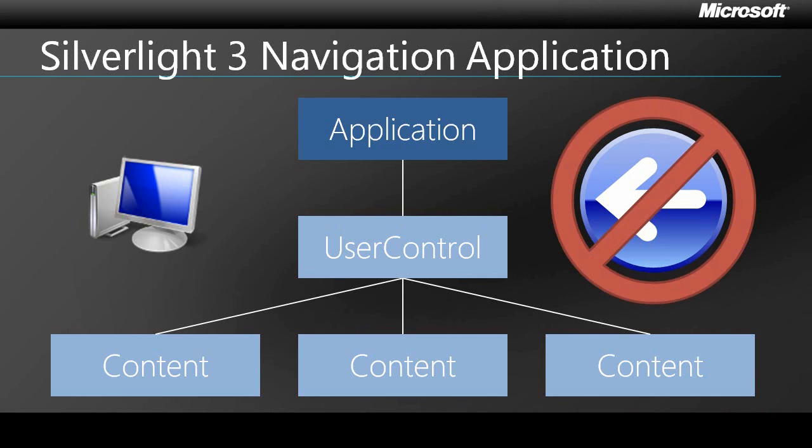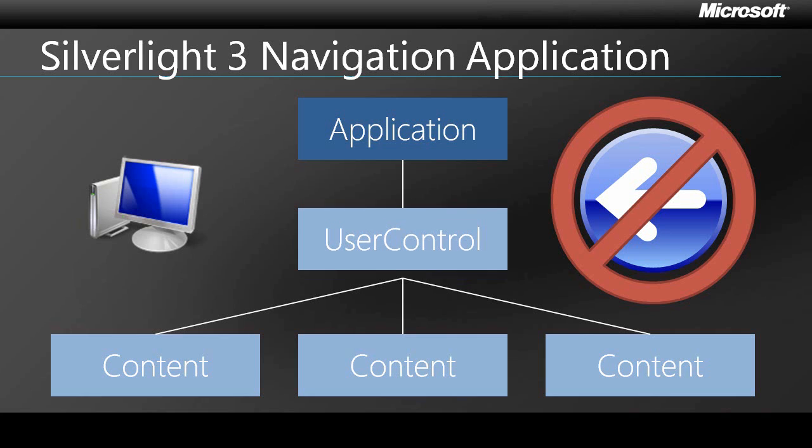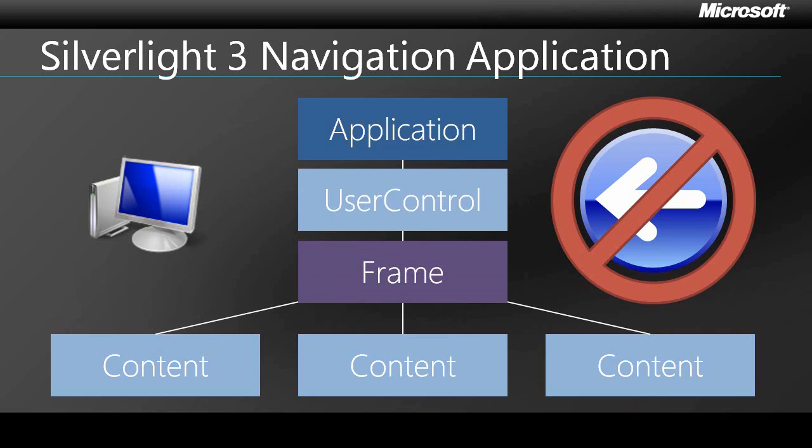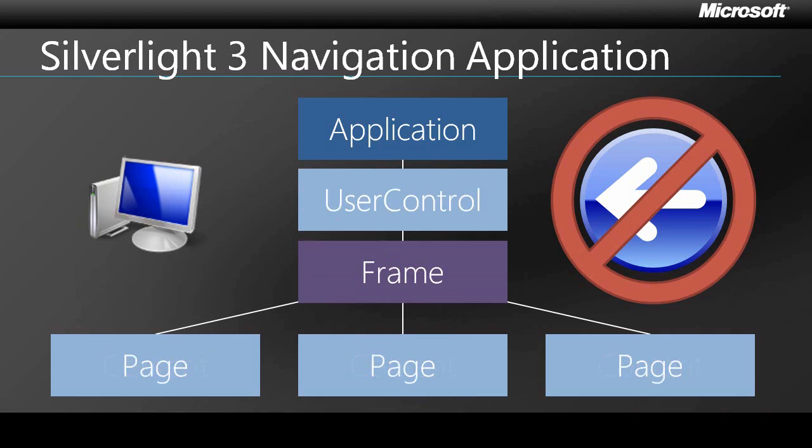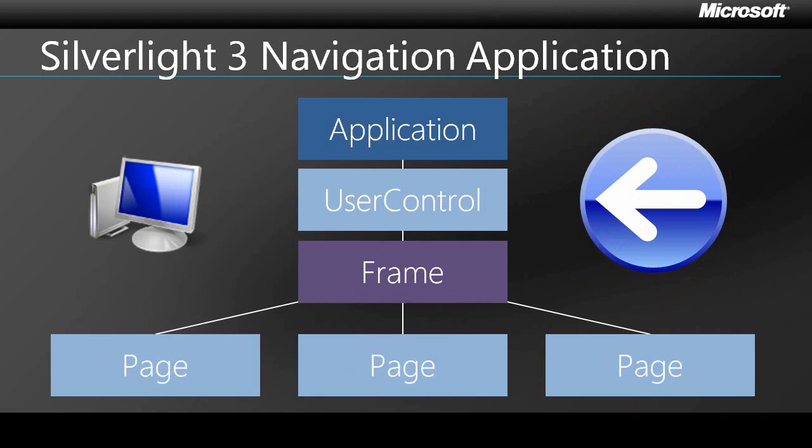So with Silverlight 3, Microsoft introduced the notion of a navigation application. The basic architecture is the same, except the root UserControl contains a frame, which you can interact with programmatically to move between distinct application pages. Most importantly, the behavior of the back button is overridden, so that clicking on it navigates back one page within the Silverlight application. And this probably is closer to what the user expects.